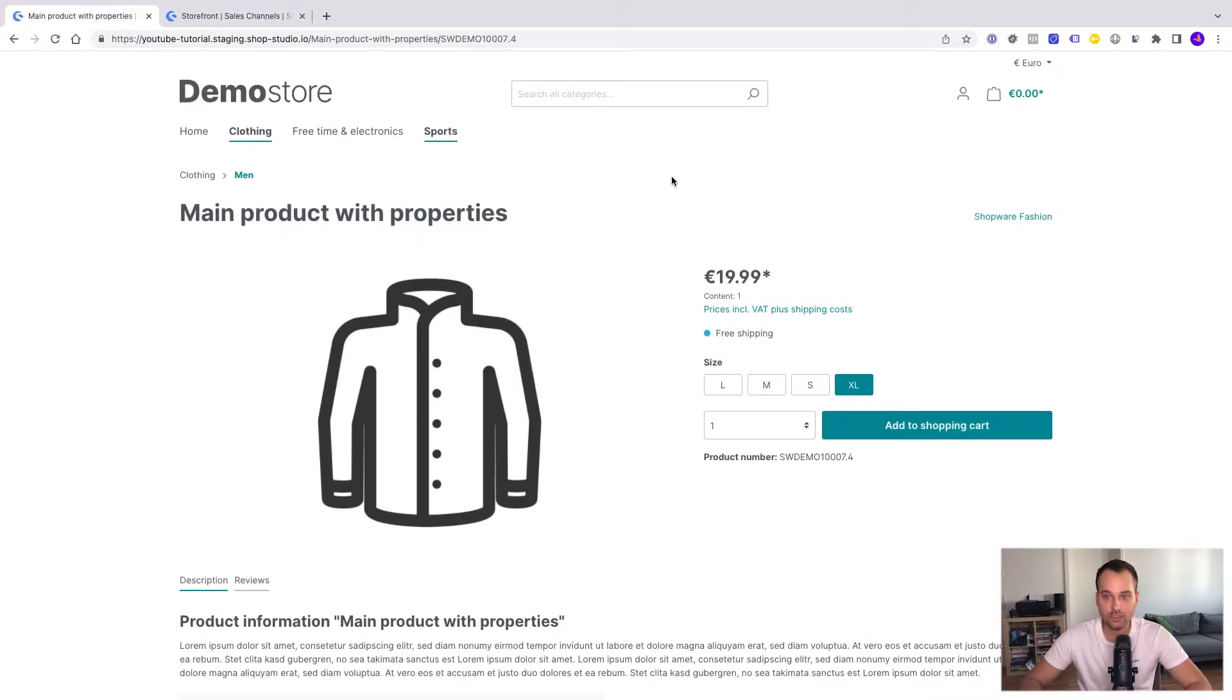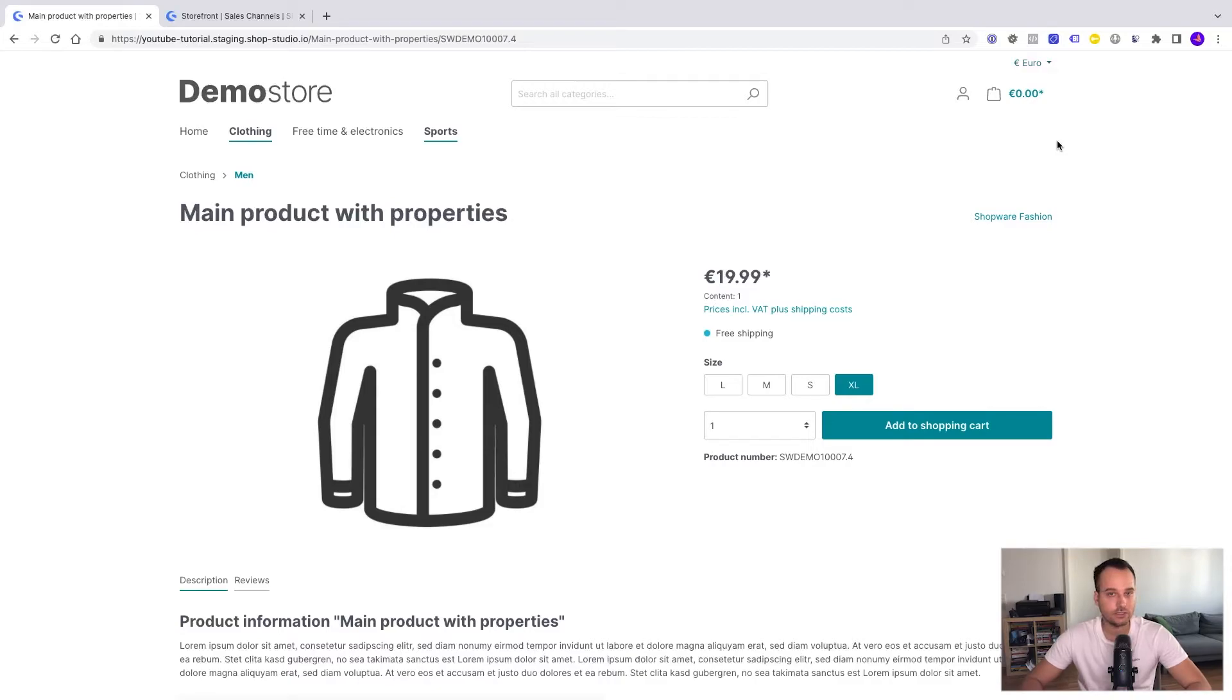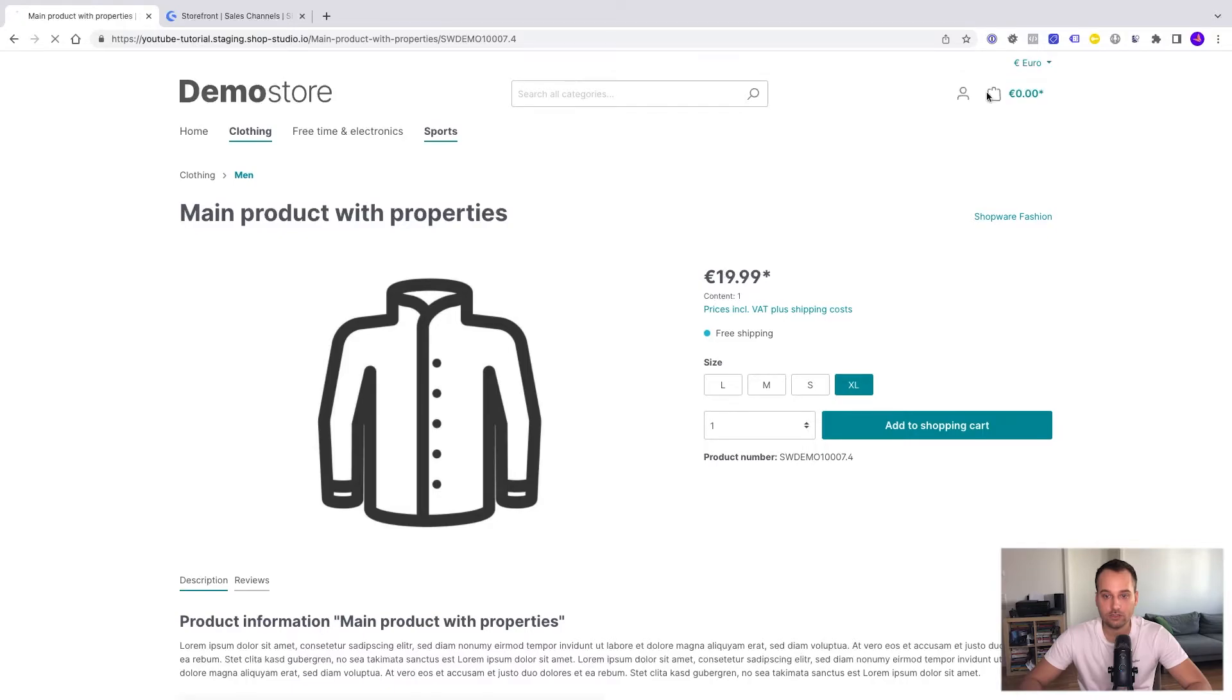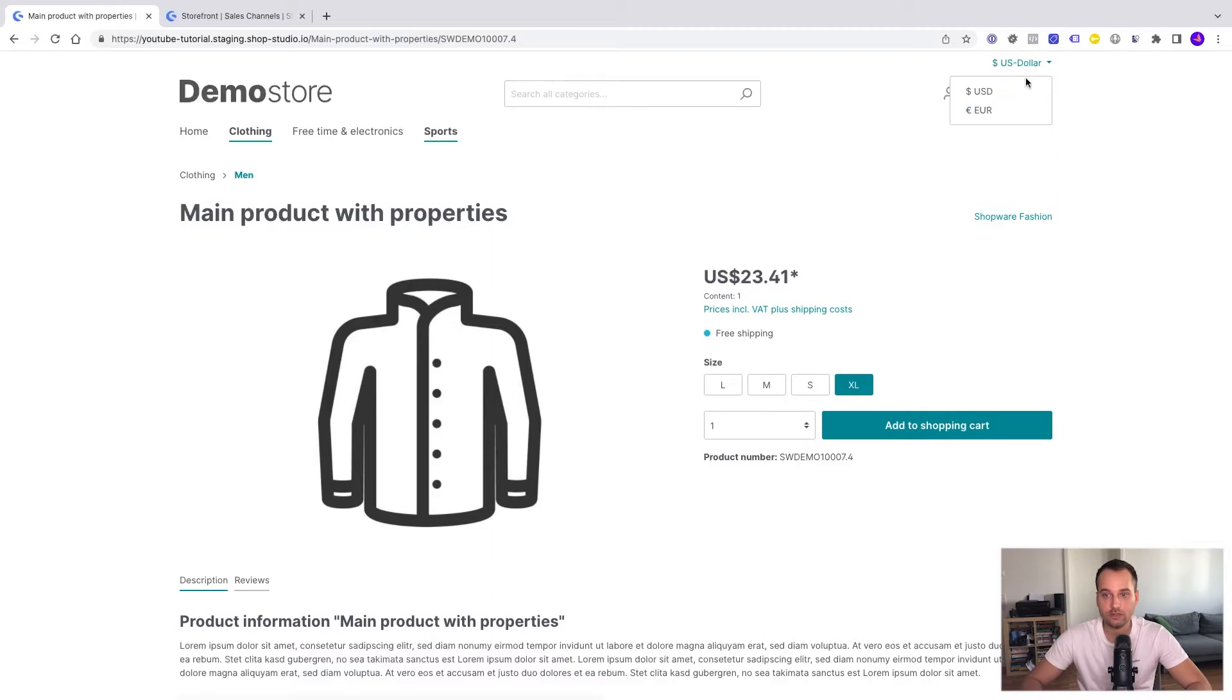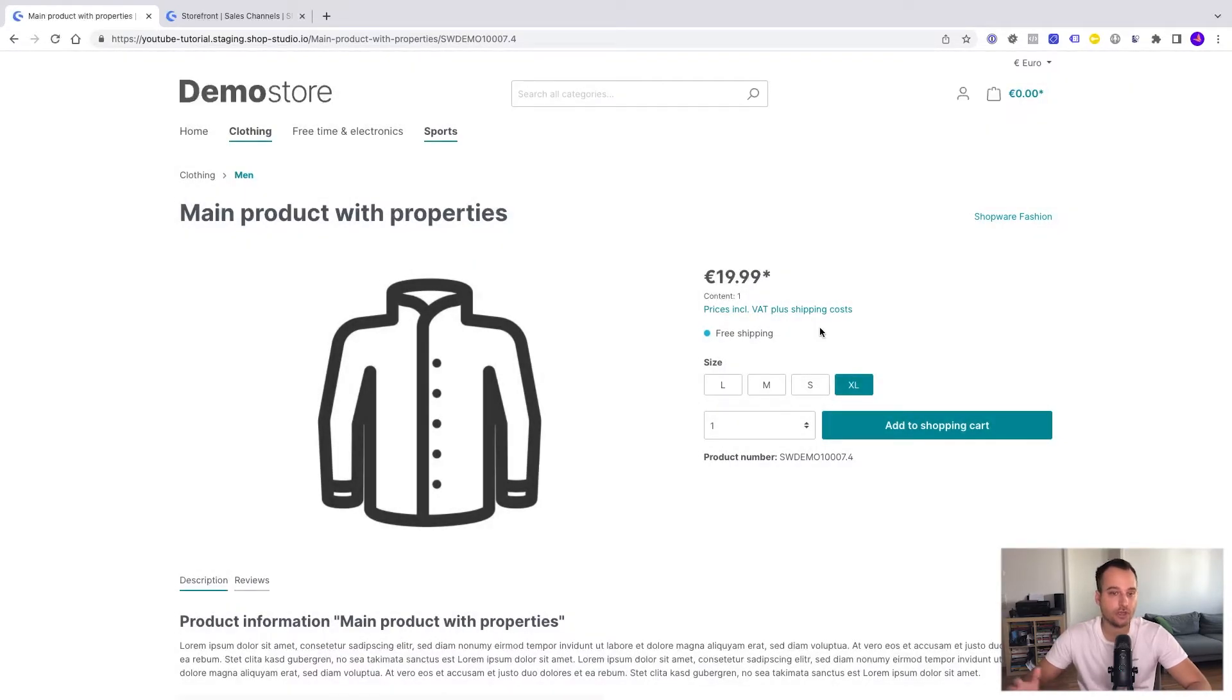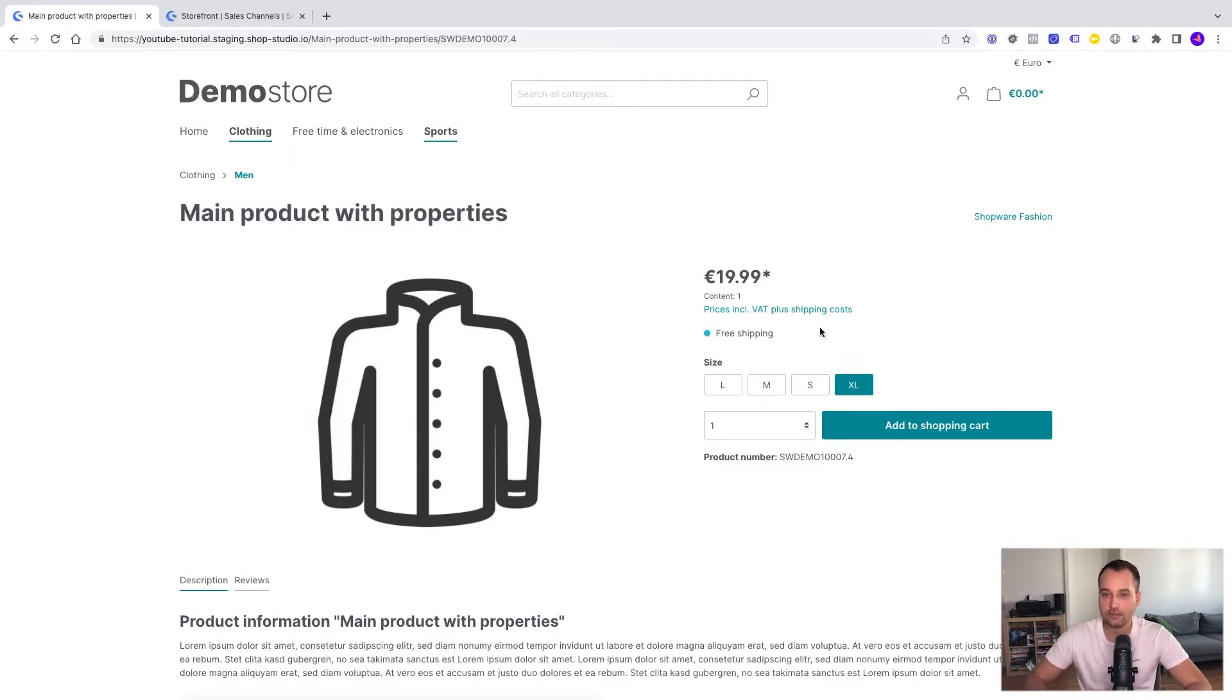We refresh the page and now we can see that the currency switch is enabled. So we have Euro here and we have US dollars here. And if I click on US dollars we see the price in US dollars and now we go back to Euro and we are fine. So the first part is done.